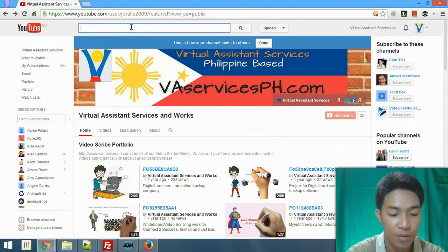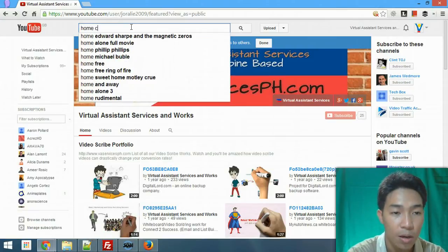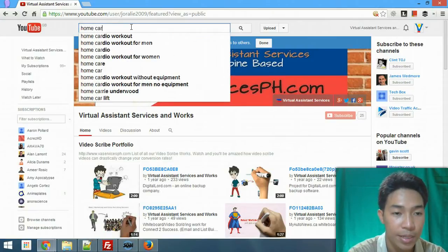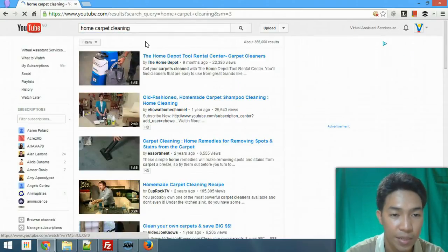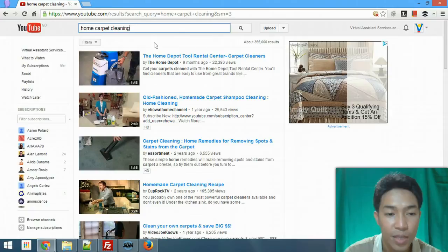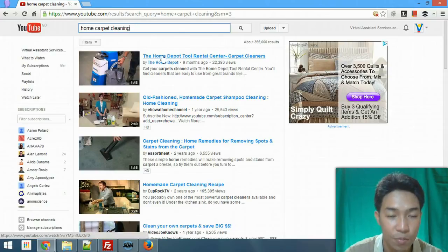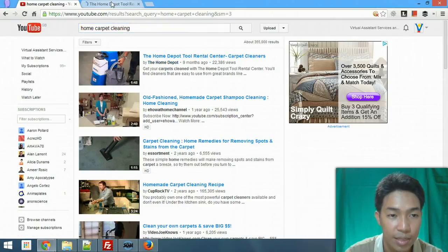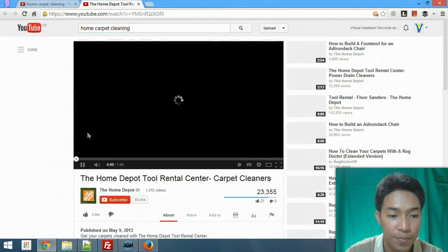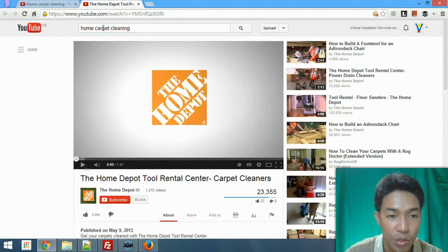For now I'm going to find videos — for example, home carpet cleaning videos — and I'm going to use those videos to embed. What I'm going to do is get this one, and then add this video into my playlist.